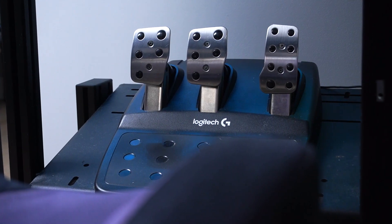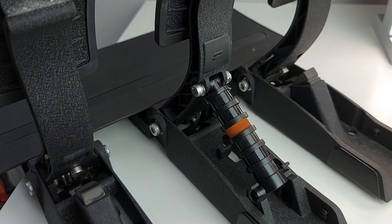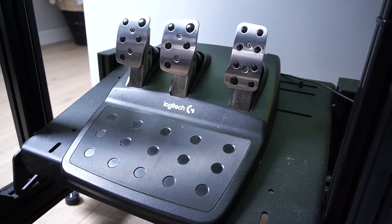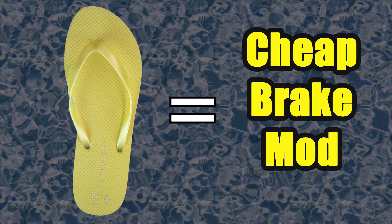Hey guys, in this video I'm going to show you how to get load cell-like brake performance on your Logitech pedals using just a 1 euro flip-flop.